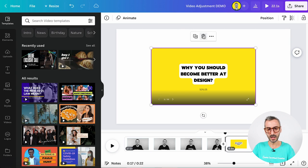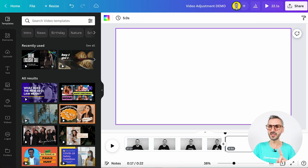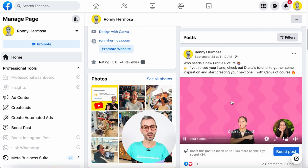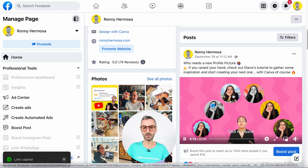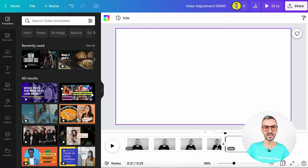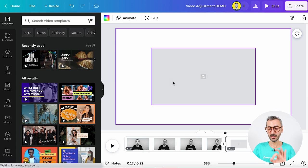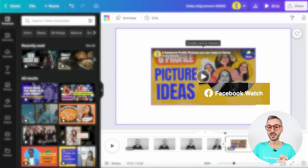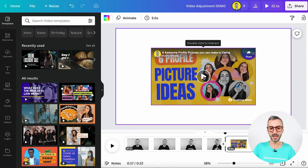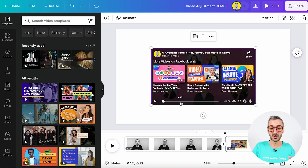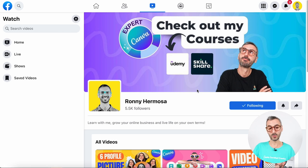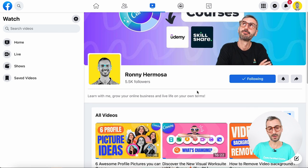Let me show you a second use case — I'll delete this embed and this time embed a Facebook post. I posted a video on my Facebook page, Ronnie Hermosa, and I'll click the three little dots and copy the link. Back in my document, I hit Ctrl+V to paste, and now the video is here. I can see it's from Facebook with a little Facebook Watch logo. I can play it, and I can also interact with the other elements — if I click on my profile picture, the user will be redirected to my Facebook page. Pretty cool if you want to drive traffic to your social media.